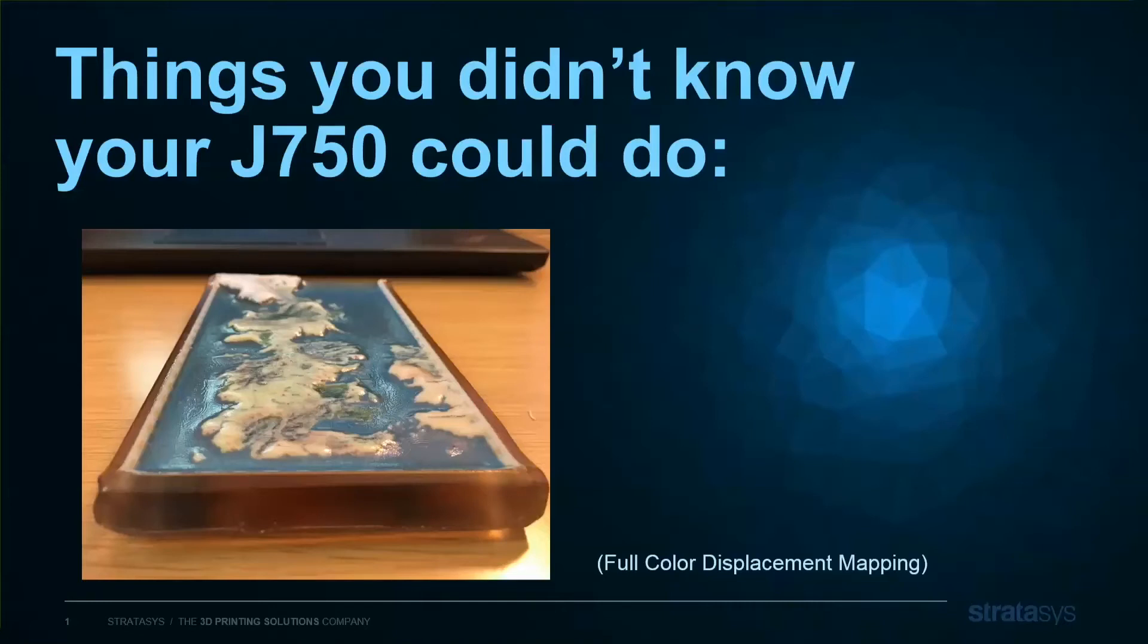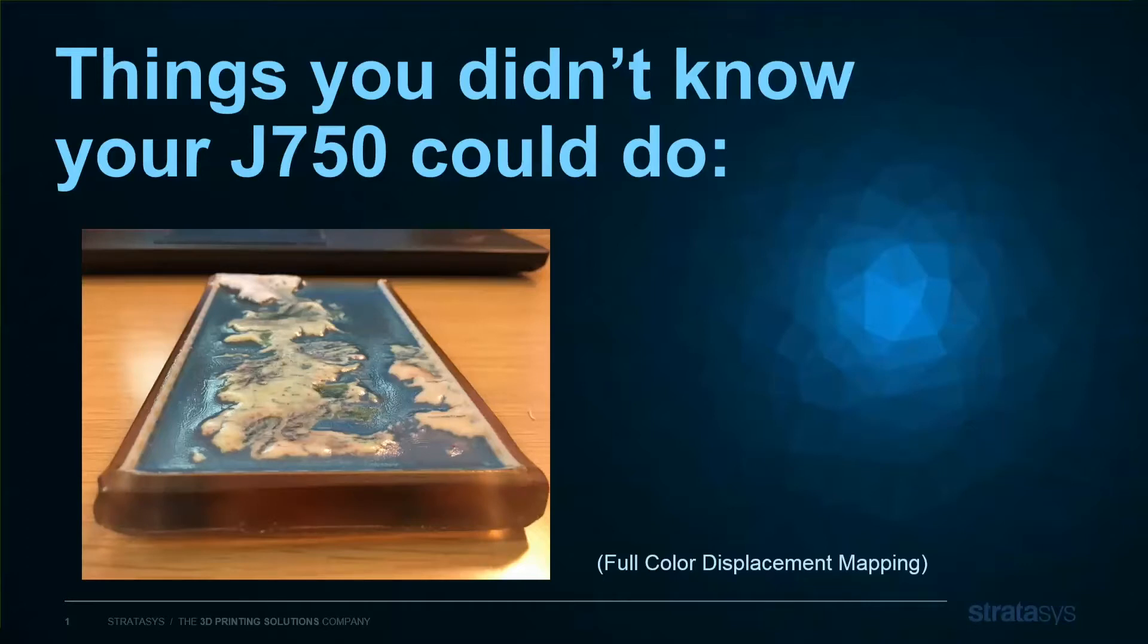Hello, this is Shivam Ghosh from Stratasys Boston, and this is the first of our video series about things you may not know your J750 could do. This episode: full color, full texture displacement mapping. And since I'm a fan of a certain HBO TV show, we're going to use that as our example today.